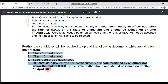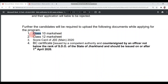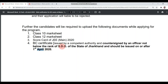There are four documents that are uploaded when you apply online. First: Class 10th marksheet. Second: Class 12th marksheet. Third: scorecard of GMIN 2021. Fourth: BC Certificate, which must be made after 1st April 2021 and signed by SDO or above rank authority.